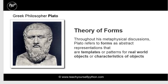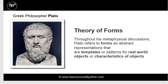Plato said something incredibly interesting. He had what was called the theory of forms, and during his metaphysical discussions, he referred to forms as abstract representations or blueprints. That's the word that we use in programming or templates or patterns for real-world objects. In other words, he said that we recognize a horse because they exist in the heavenly planes, which means something such as a blueprint or pattern for what a horse is.